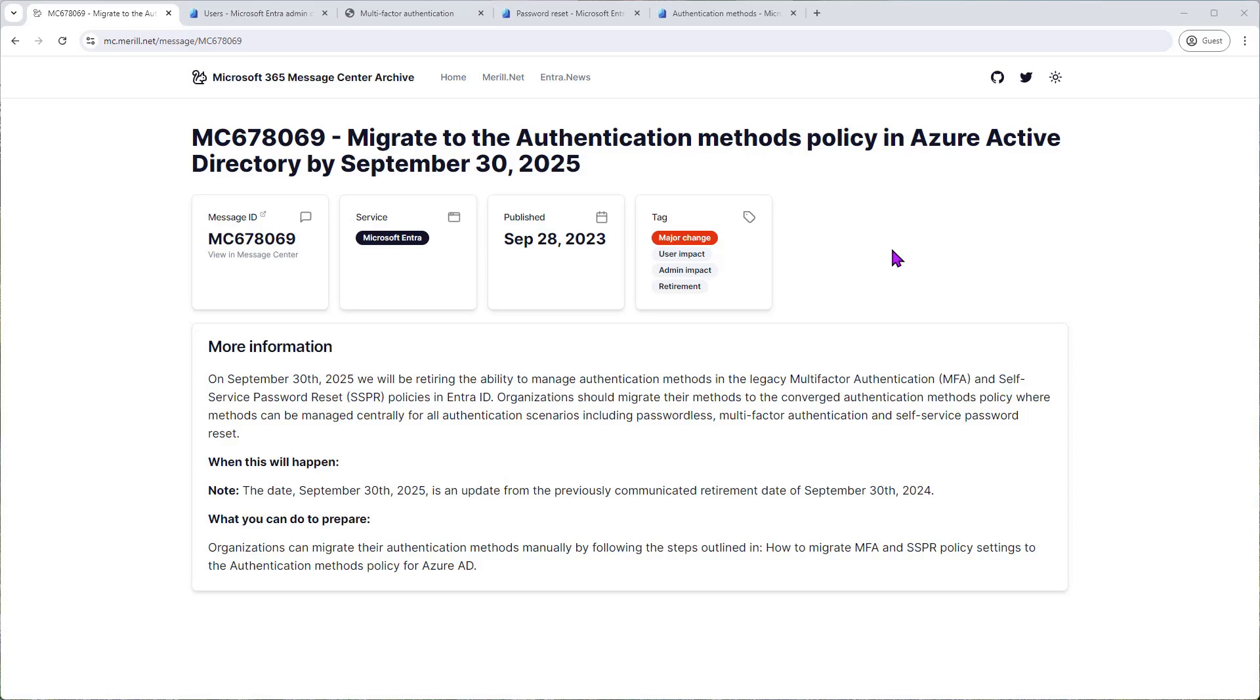Hey guys, thank you for joining me for this video. Here I'm going to show you how to migrate from the legacy multi-factor authentication and self-service password reset policies to the new unified or converged authentication methods policy in Entra ID. Let's get started.